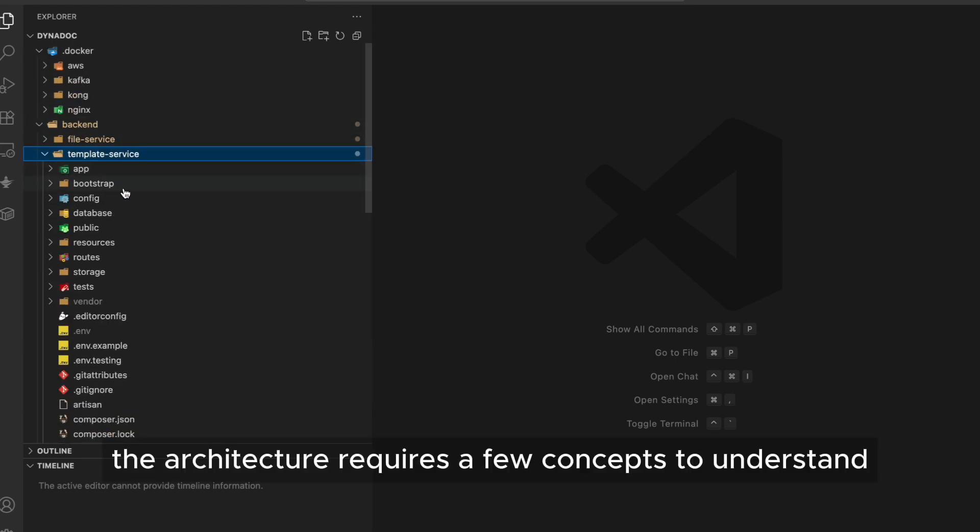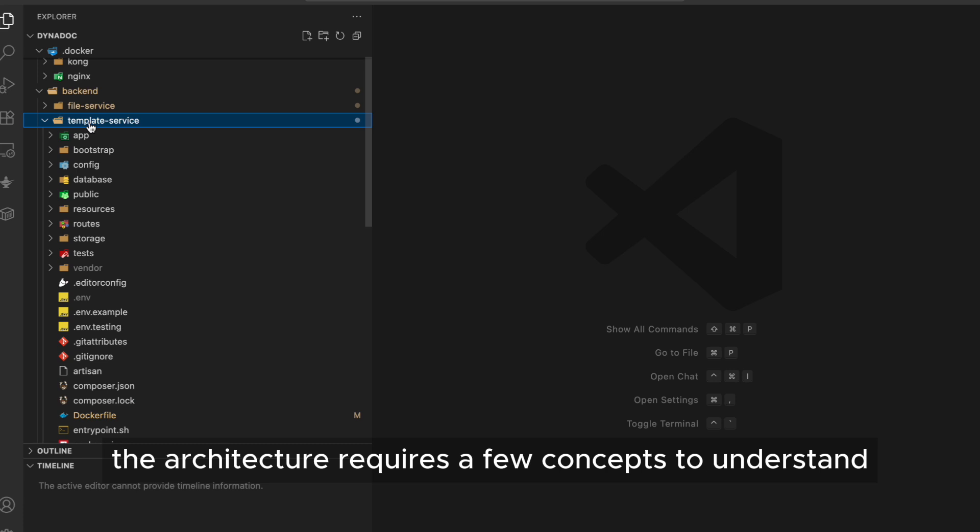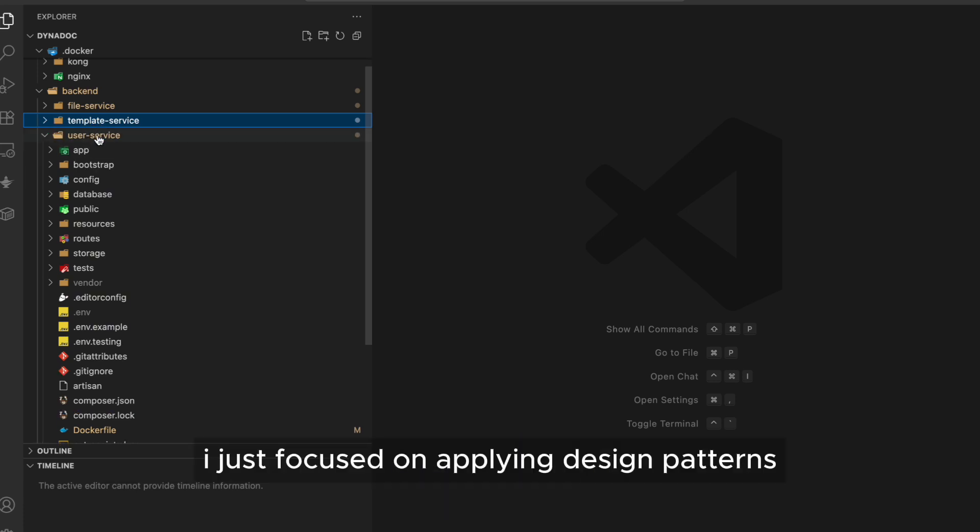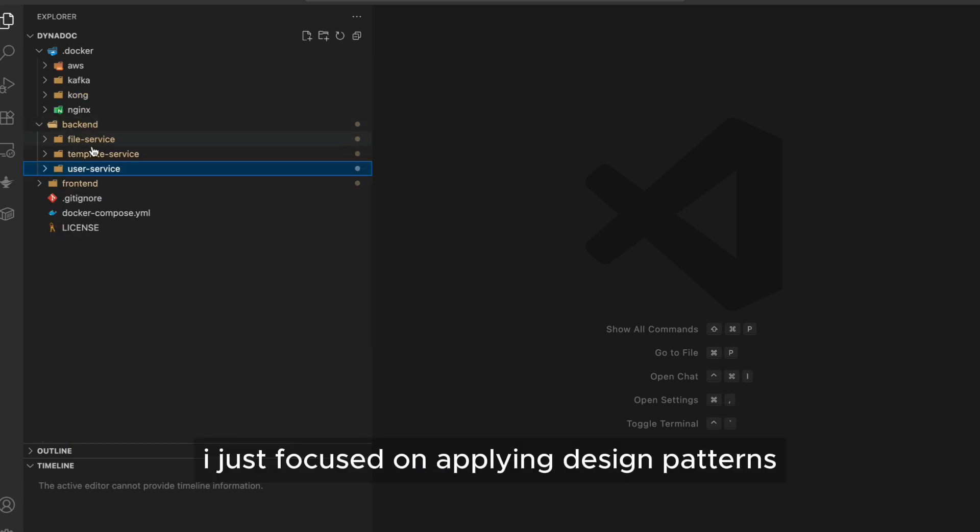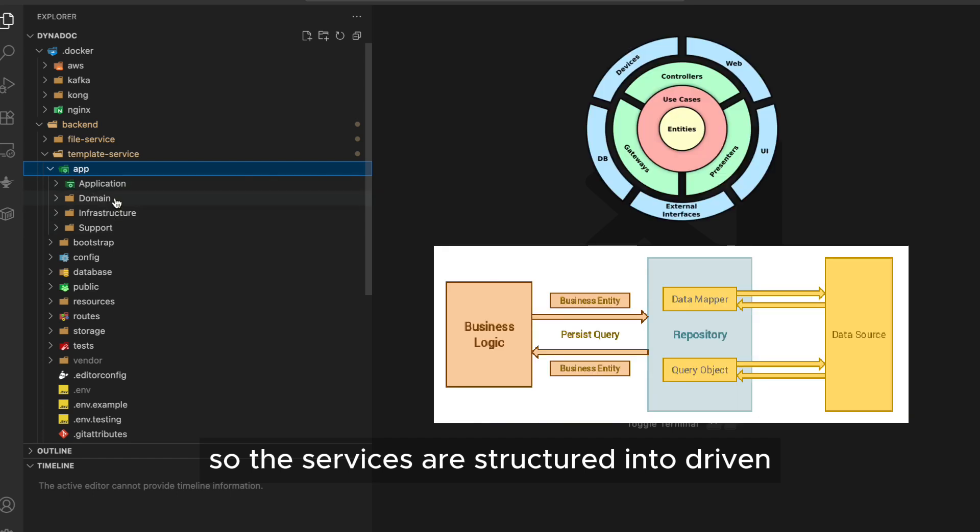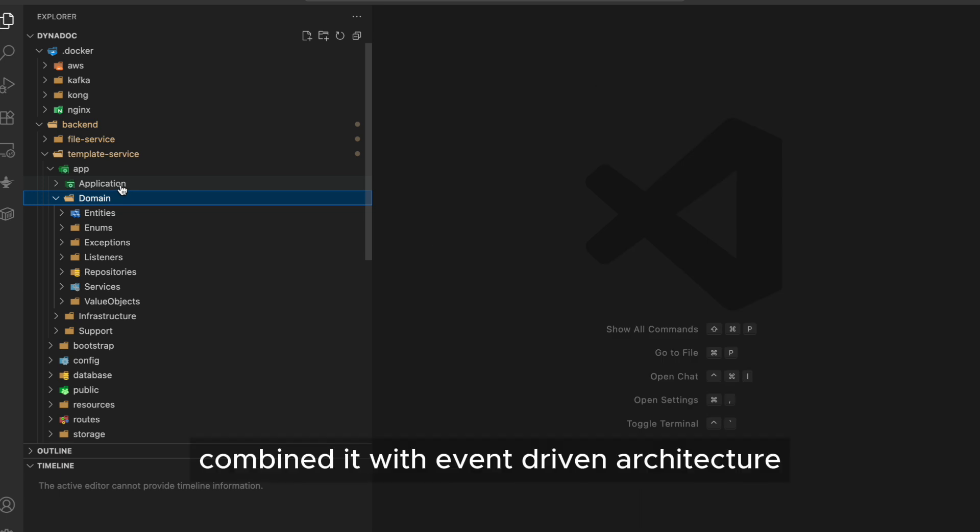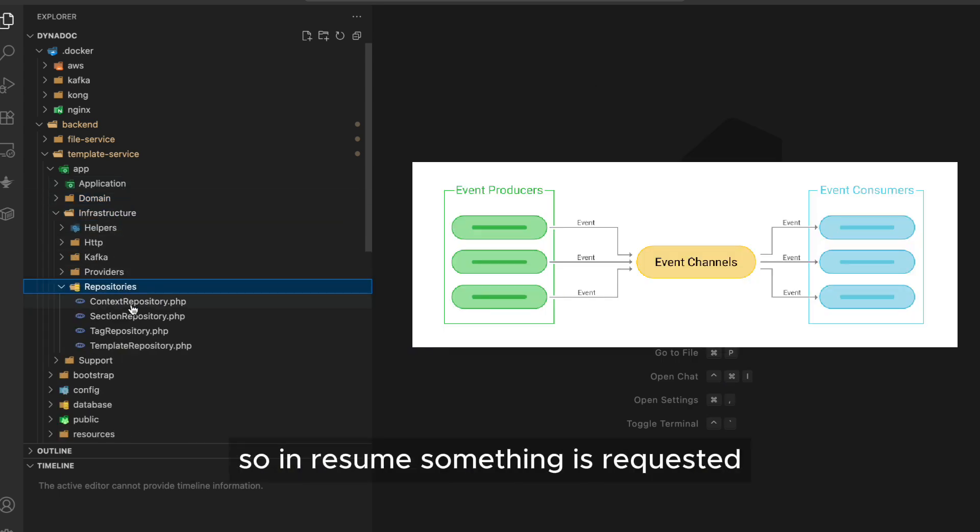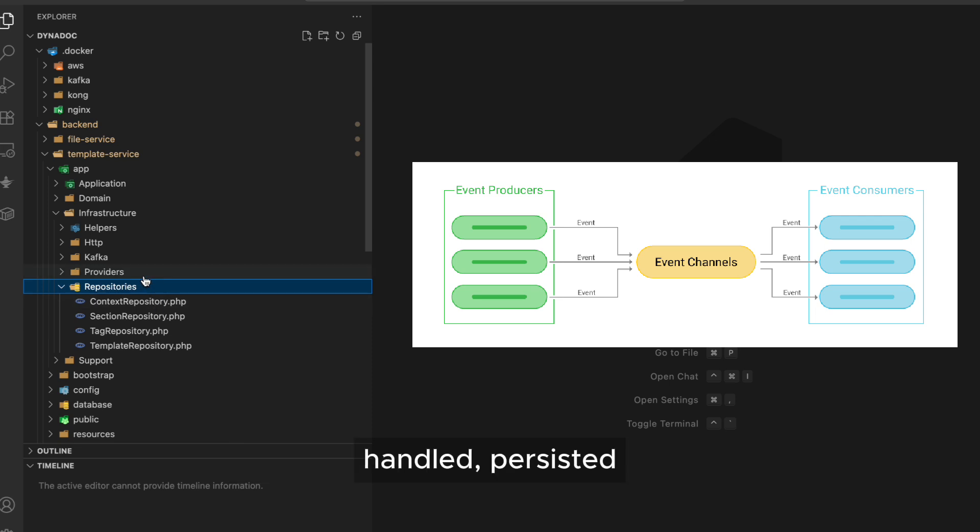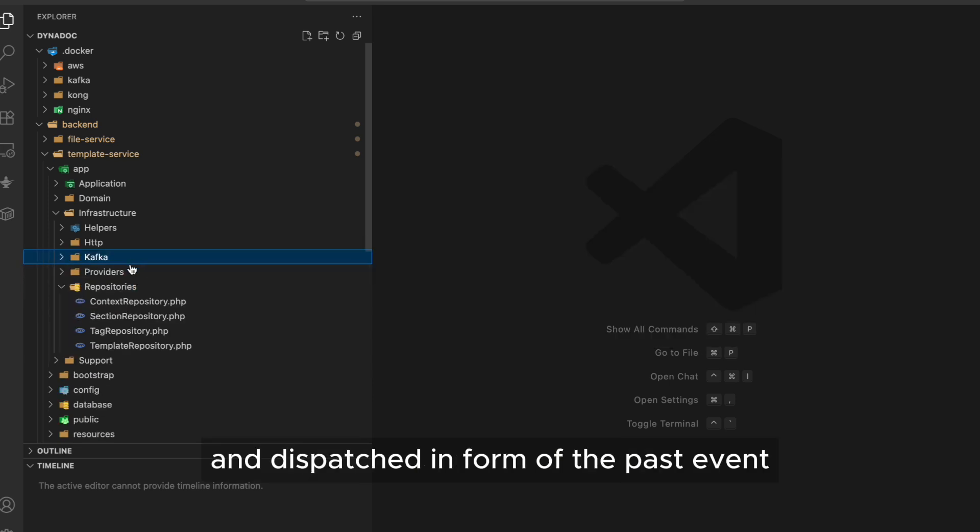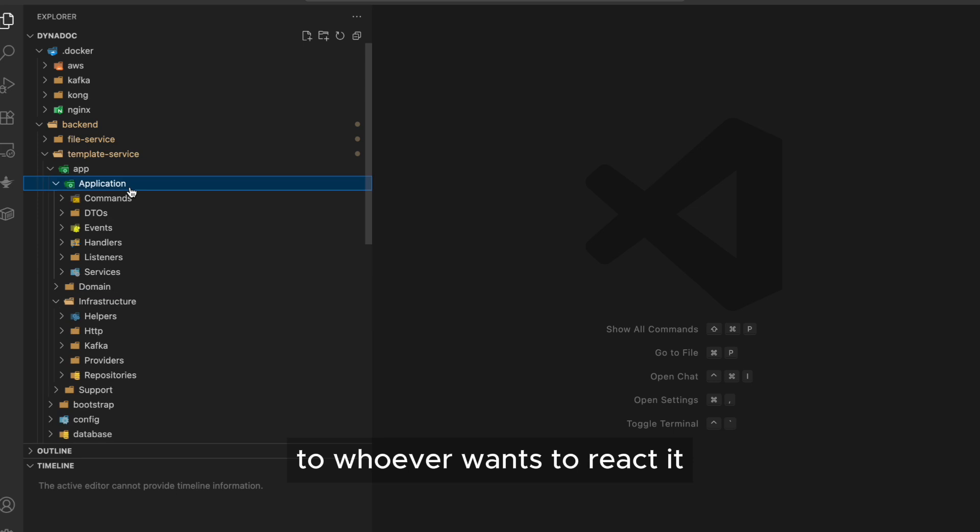The architecture requires a few concepts to understand. It sounds really complex, but it's not. I just focused on applying design patterns, so the services are structured into domain-driven design using repositories for data persistence, and all that combined with event-driven architecture. So, in a resume, something is requested, handled, persisted,